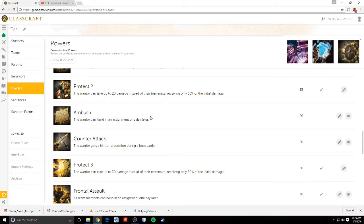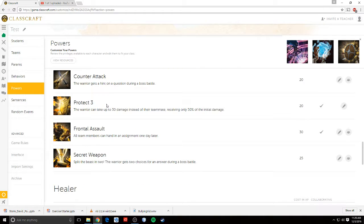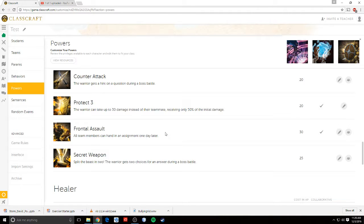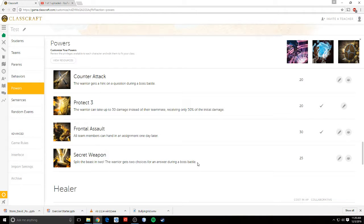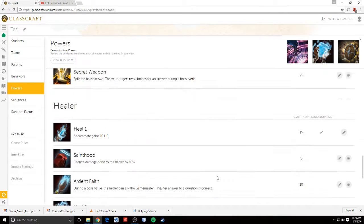Counter-attack. The warrior gets a hint on a question during a boss battle. Protect three. The warrior can take 30 damage. Frontal assault. All team members can hand in an assignment one day later, so the entire team won't take penalties for handing in an assignment one day late. And then secret weapon basically gives them either two choices during a boss battle, or I can split the multiple-choice answers in two for them. So that's them.